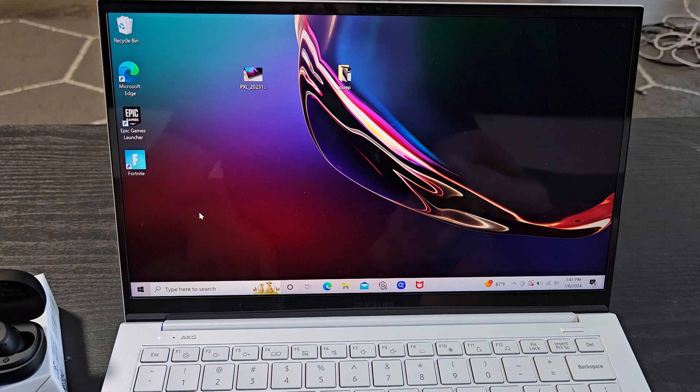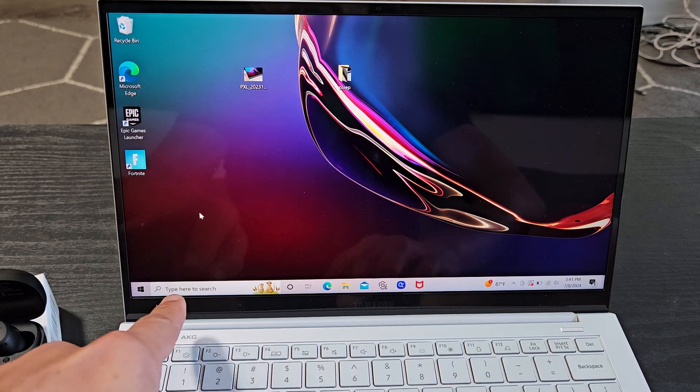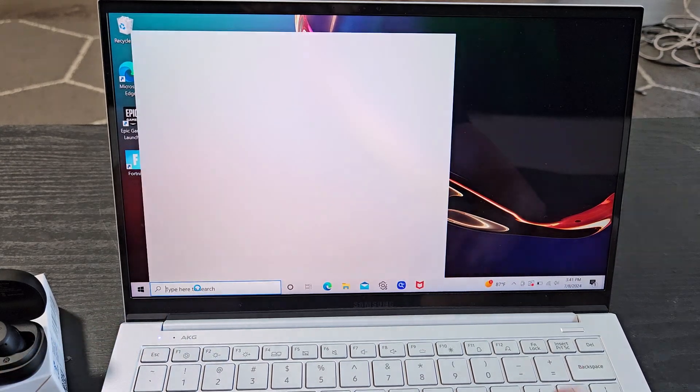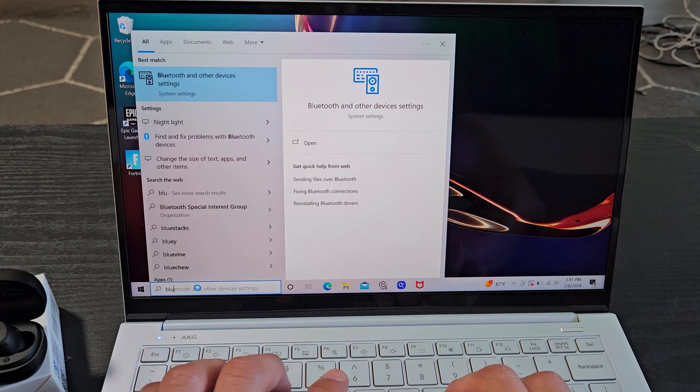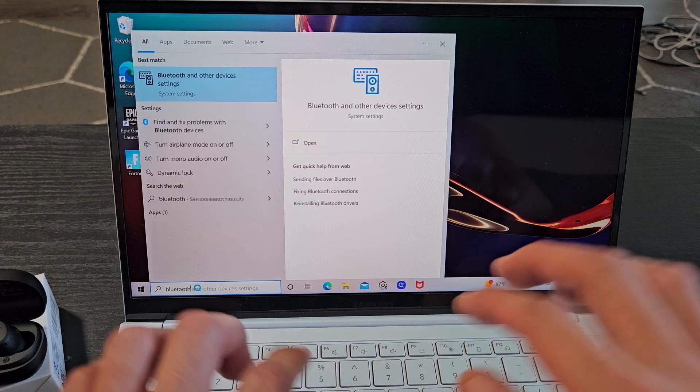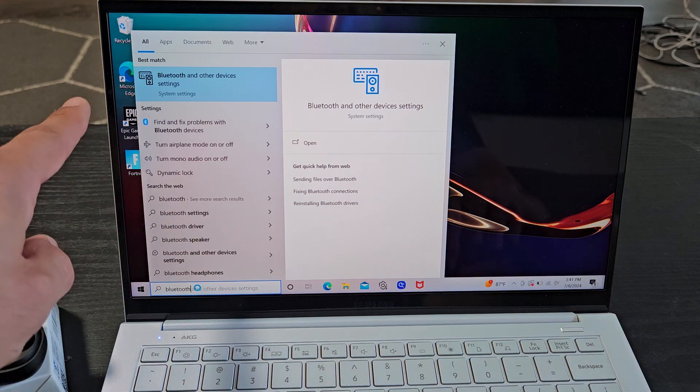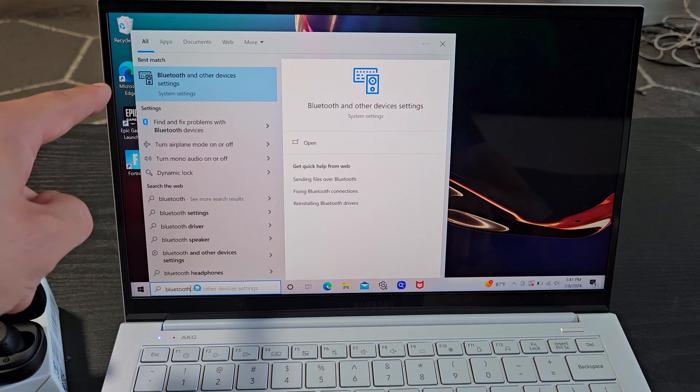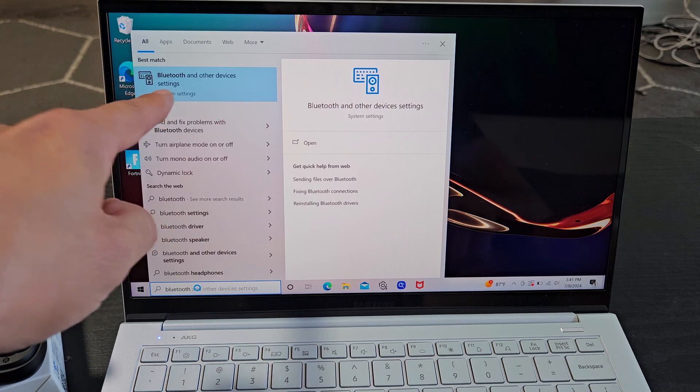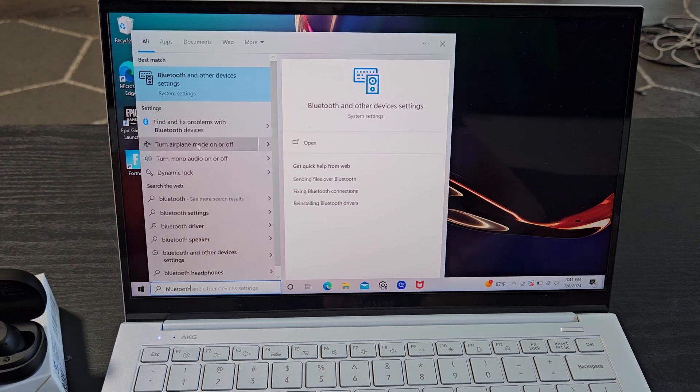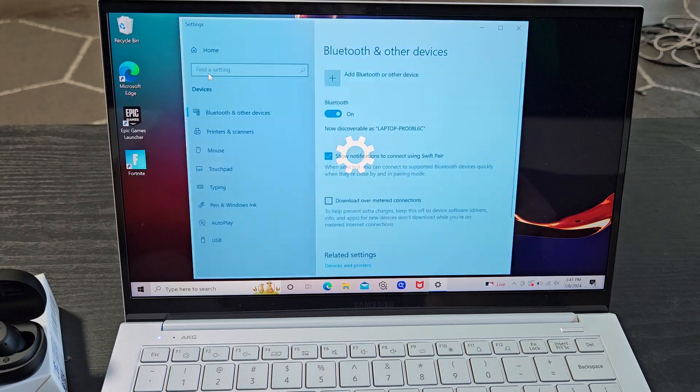First, go to your Bluetooth settings. One way to get there is to go down to the search bar here and type in Bluetooth. Right up here it says Bluetooth and other devices settings under system settings. That's what we want to go to. We're going to go up here and select that.